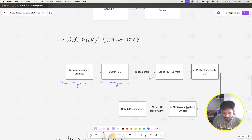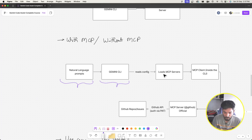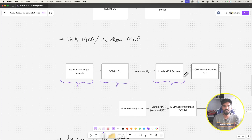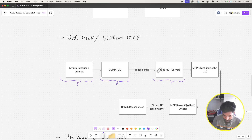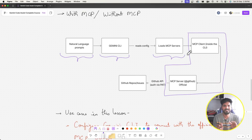After reading the config file, it loads those MCP servers. Earlier we didn't have any MCP servers configured, but once we provide the GitHub MCP server configuration, Gemini CLI loads it. Think of this MCP server relationship like a client-server format.